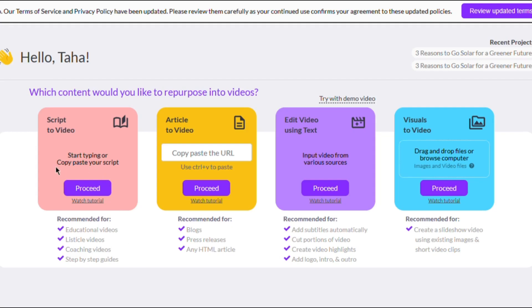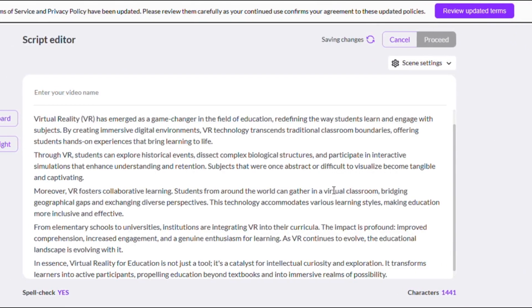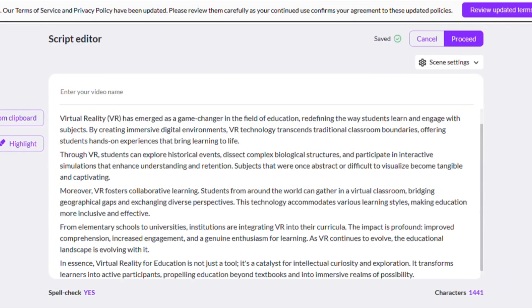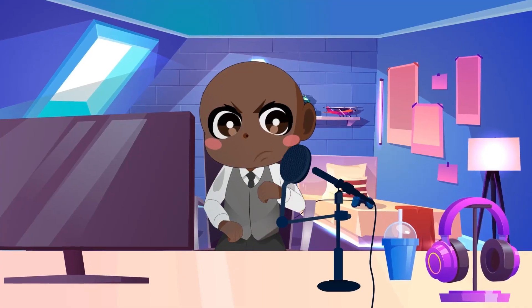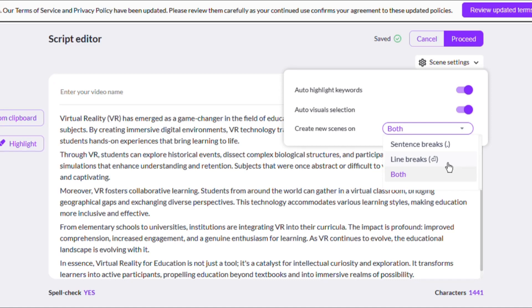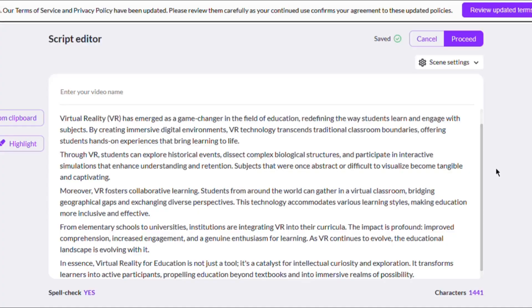Go to the Script to Video option on the left side of the screen and click Proceed. Copy and paste the script that ChatGPT generated into the editor. Break the script into lines correlating to various scenes to give your YouTube Short a dynamic visual flow. Pictory makes this simple — go to the Scene Settings and enable the option for Line Breaks. This ingenious feature ensures that each line of your script is translated into a unique and entertaining scenario in your video. By using Line Breaks, you can keep the rhythm and speed of your Short consistent, keeping your viewers engaged from start to finish.